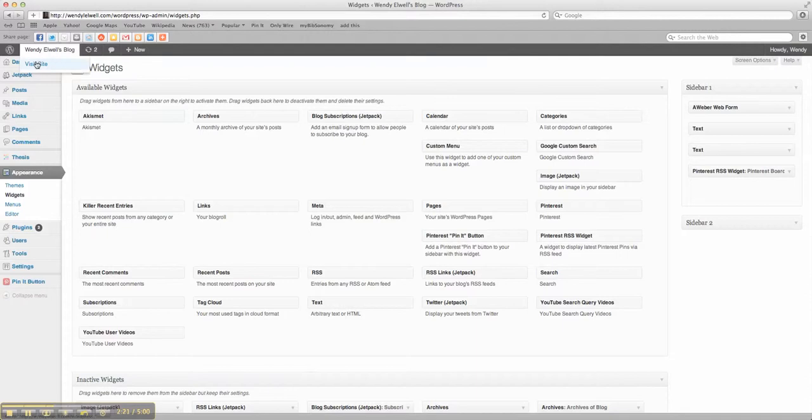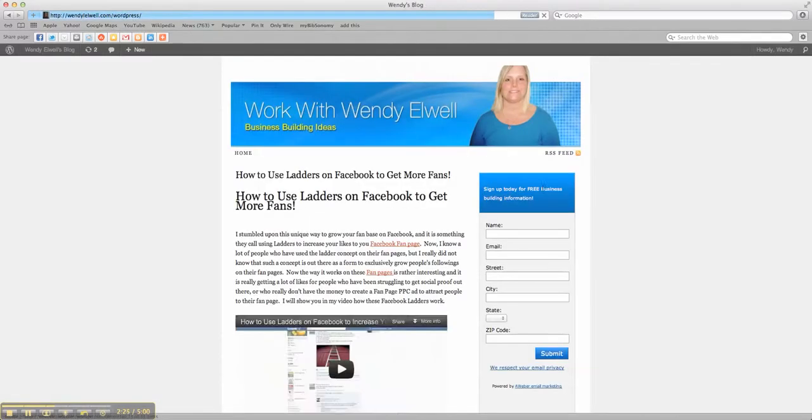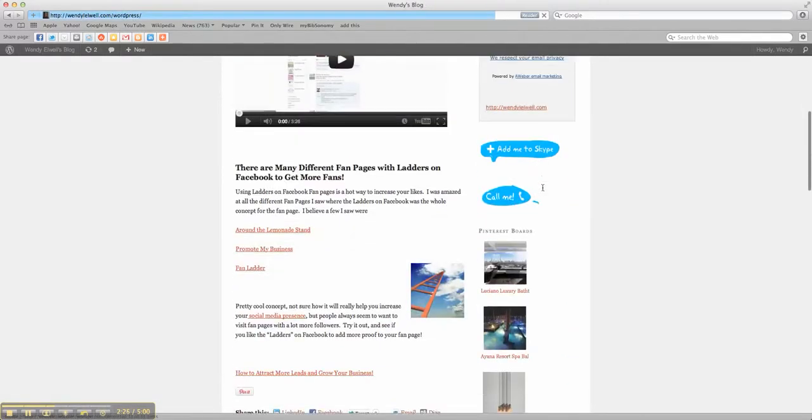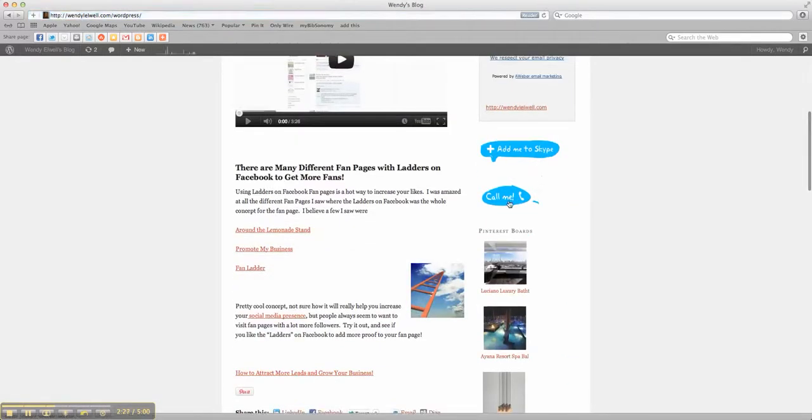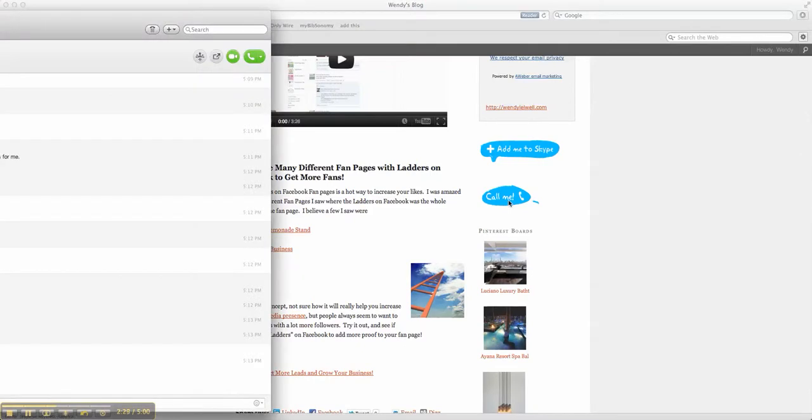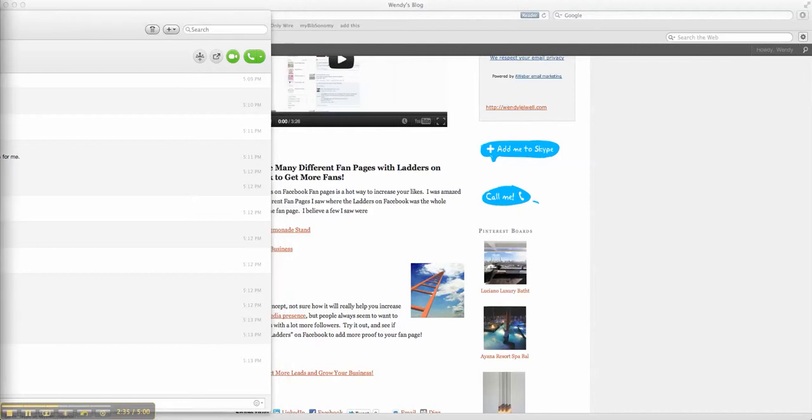Now we're going to go to visit site. And voila, it says call me. And then it will say you want to call Wendy LL. You probably can't see it. I can bring my Skype over here so maybe you can see it.